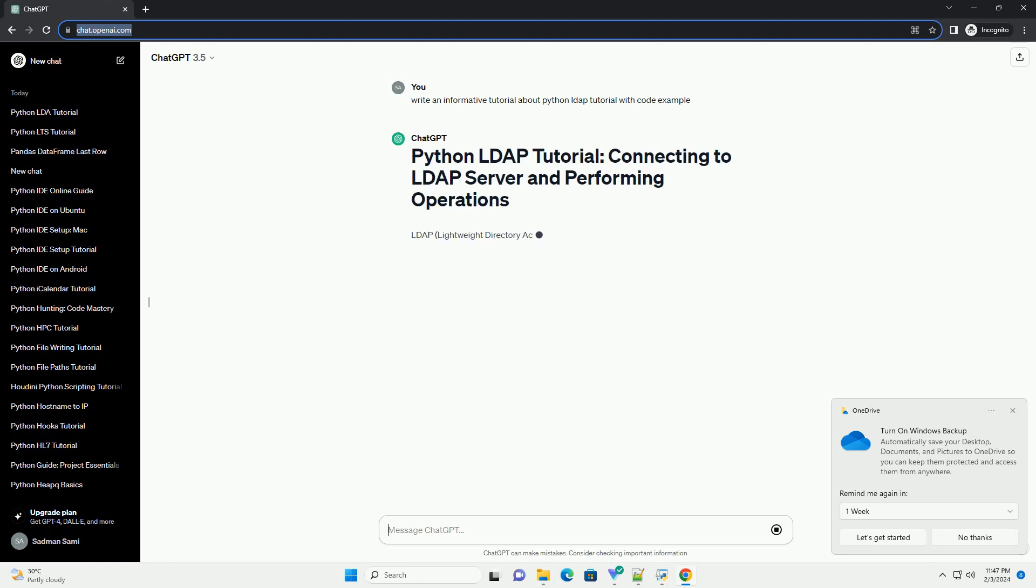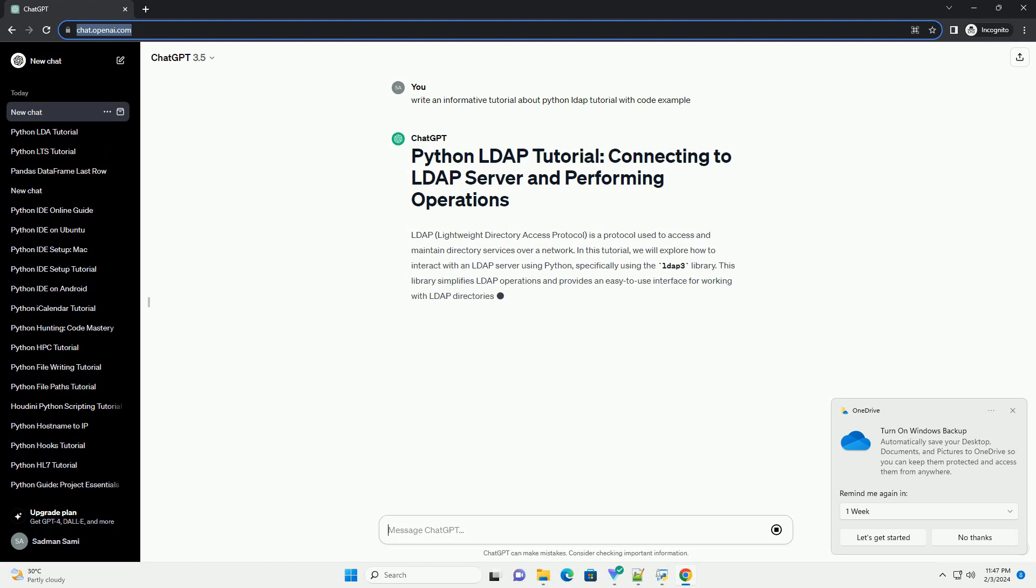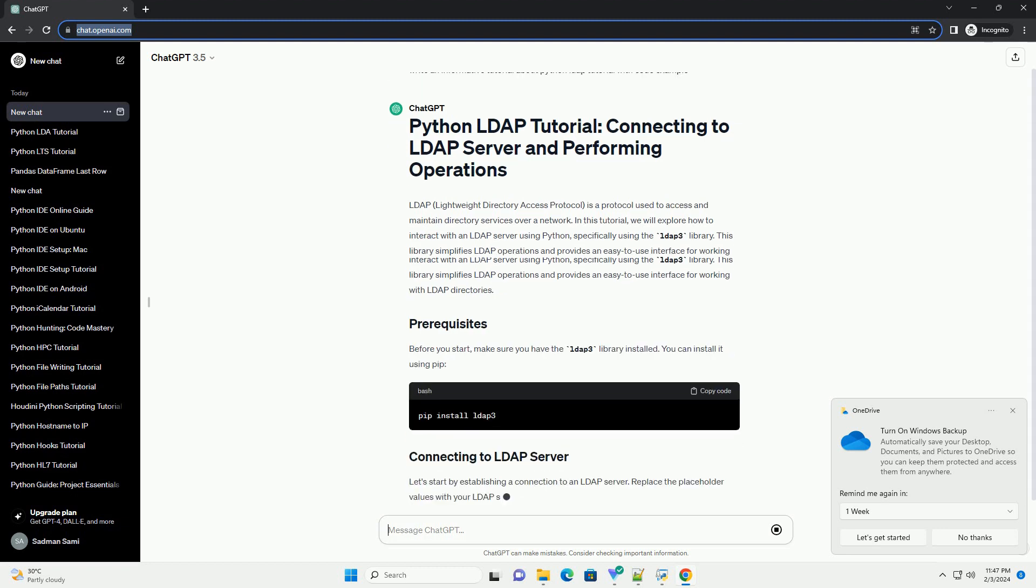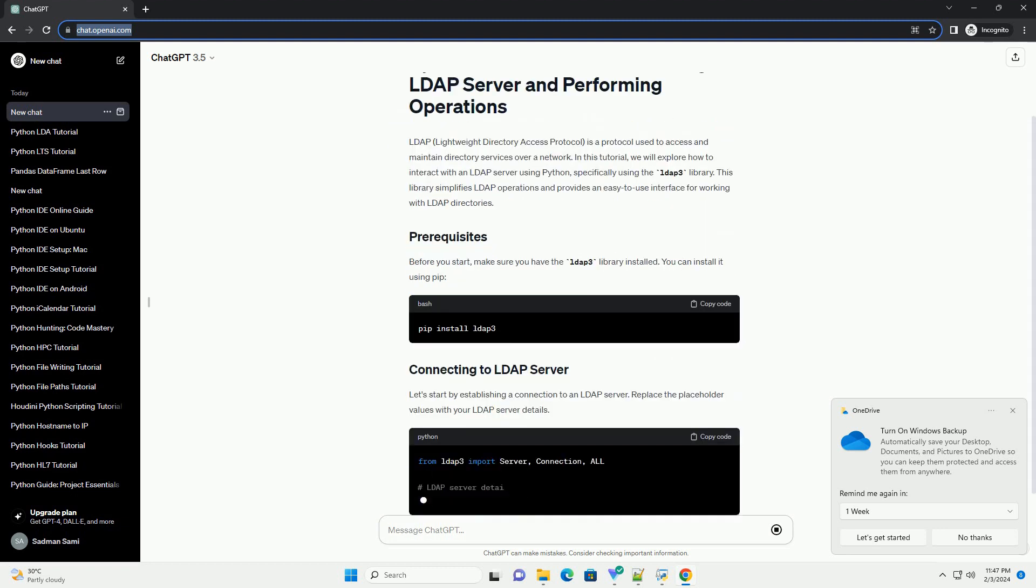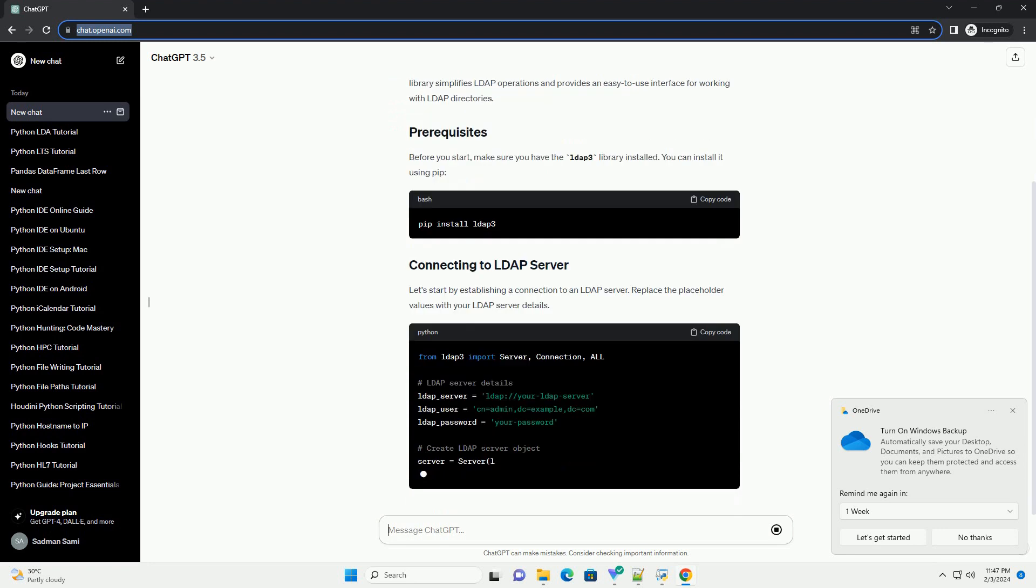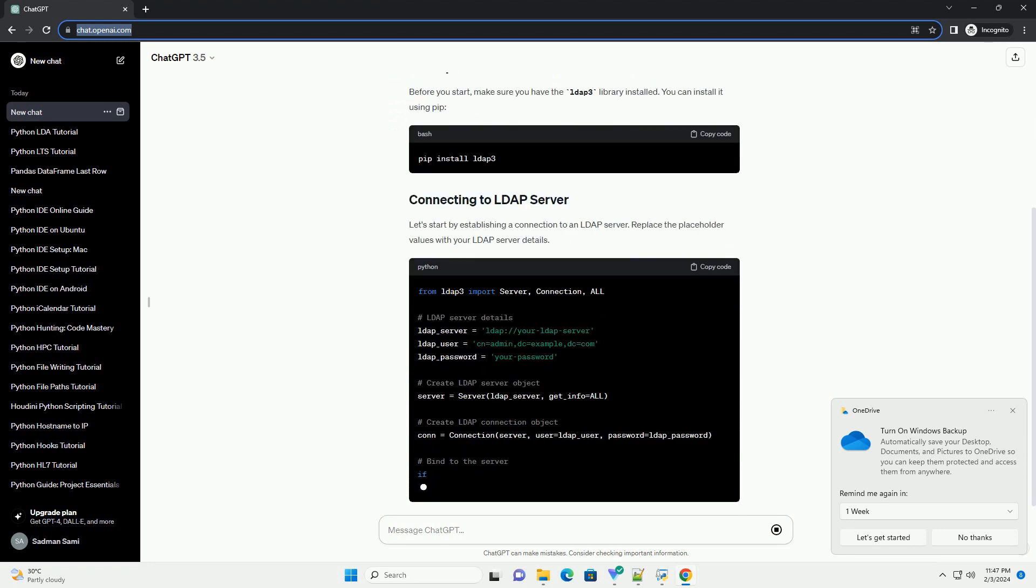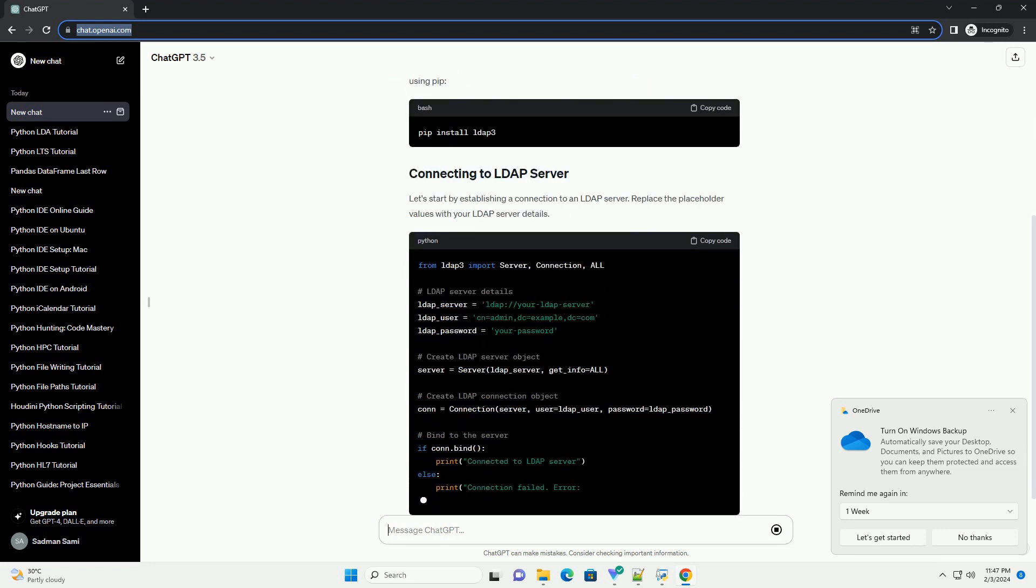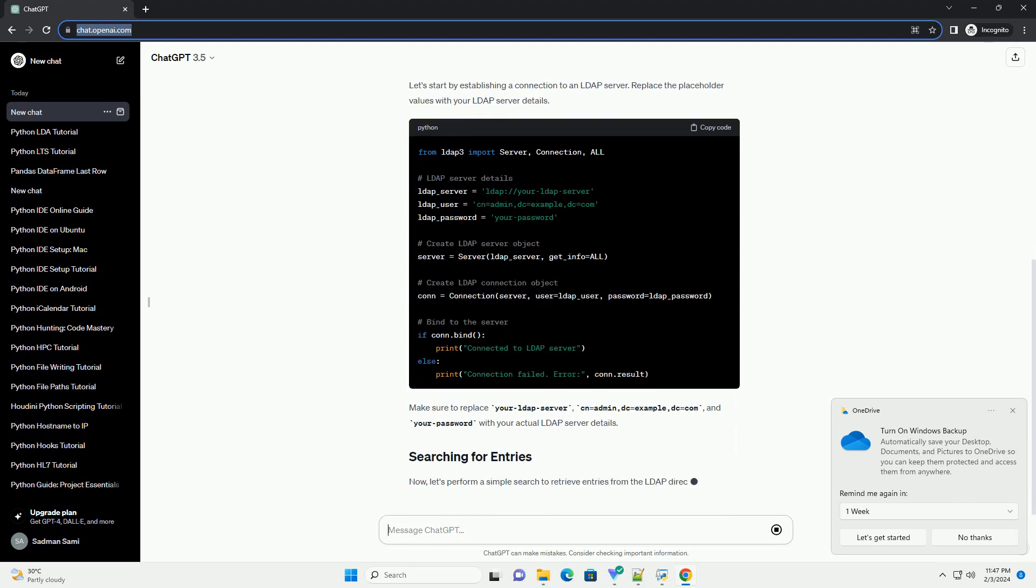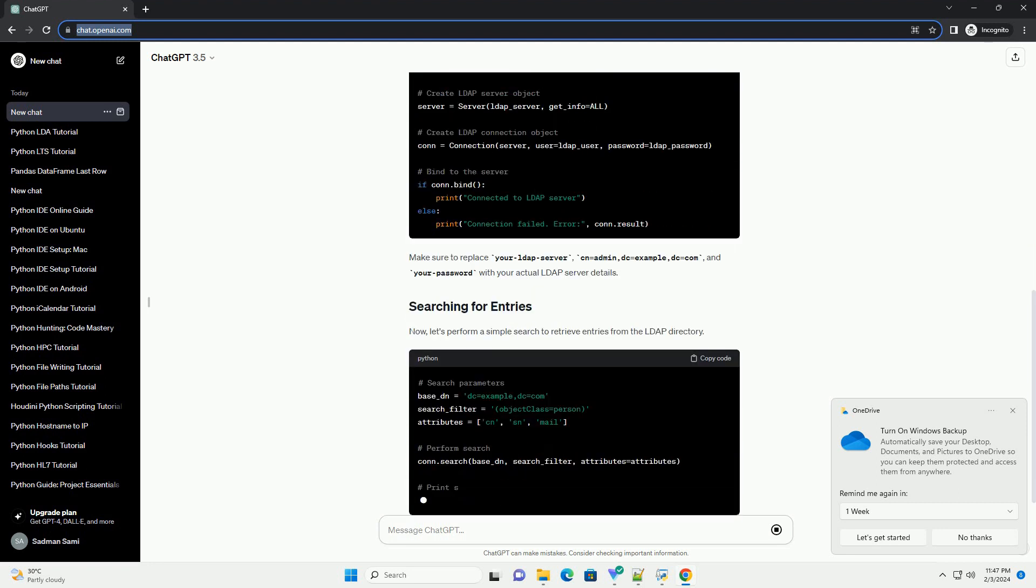In this tutorial, we will explore how to interact with an LDAP server using Python, specifically using the LDAP3 library. This library simplifies LDAP operations and provides an easy-to-use interface for working with LDAP directories.